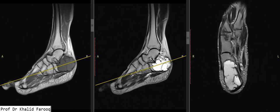calcaneum. It is basically an expansile lytic lesion with a very sharp zone of transition with adjacent normal bone, suggesting the benign nature of the lesion. We can also see multiple septa in it — here we can see multiple septa.